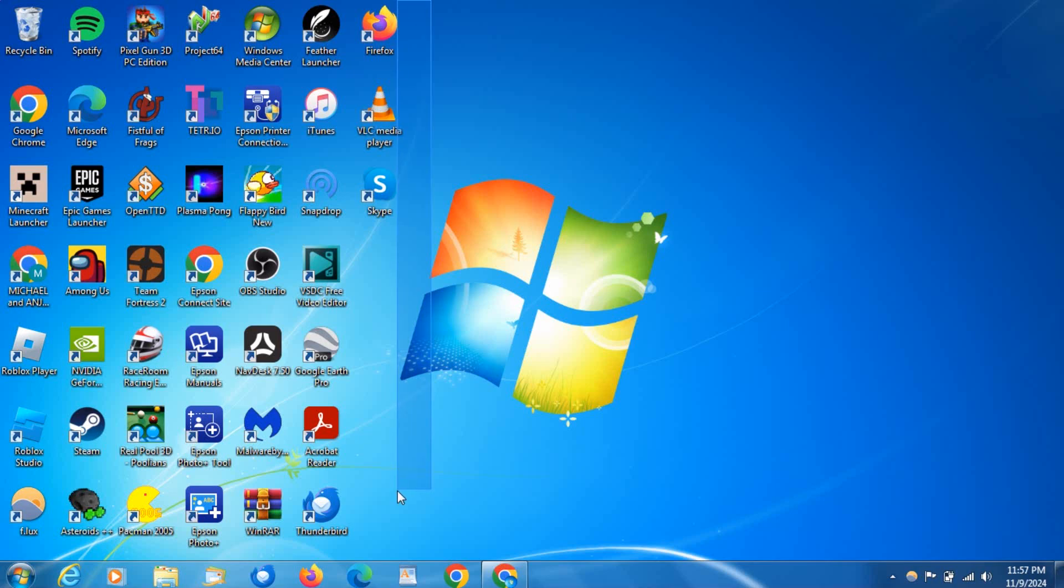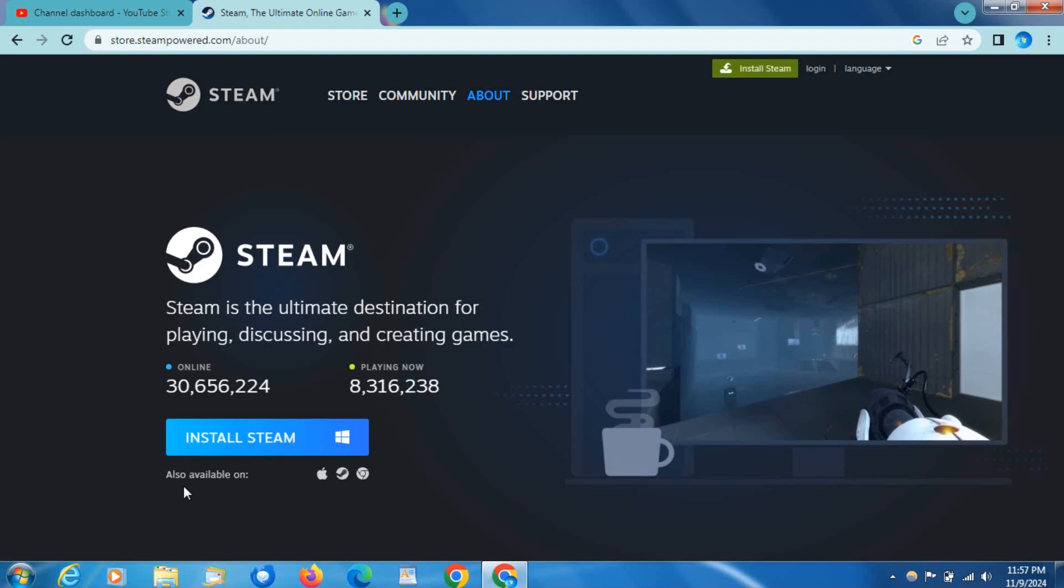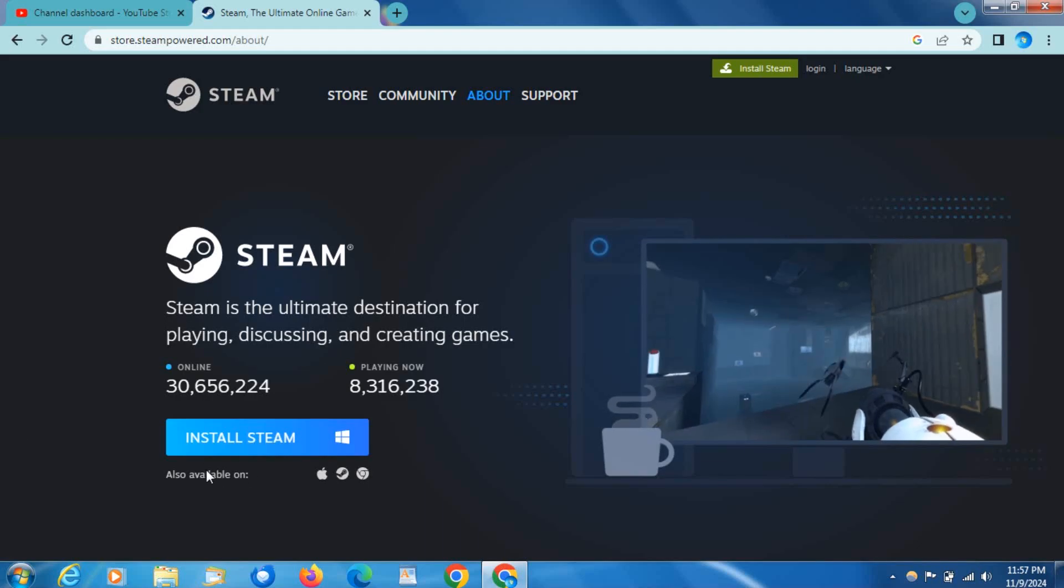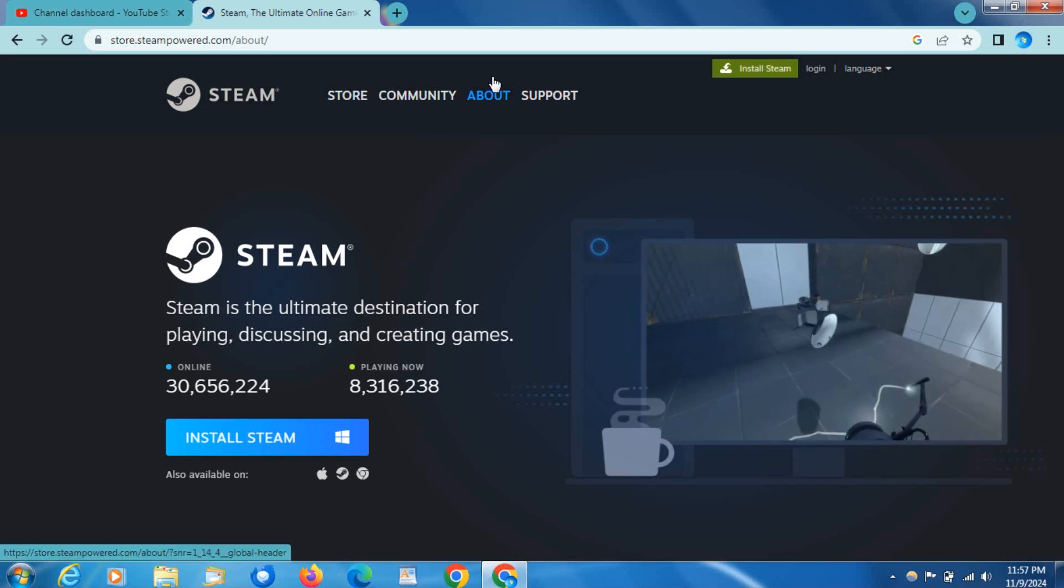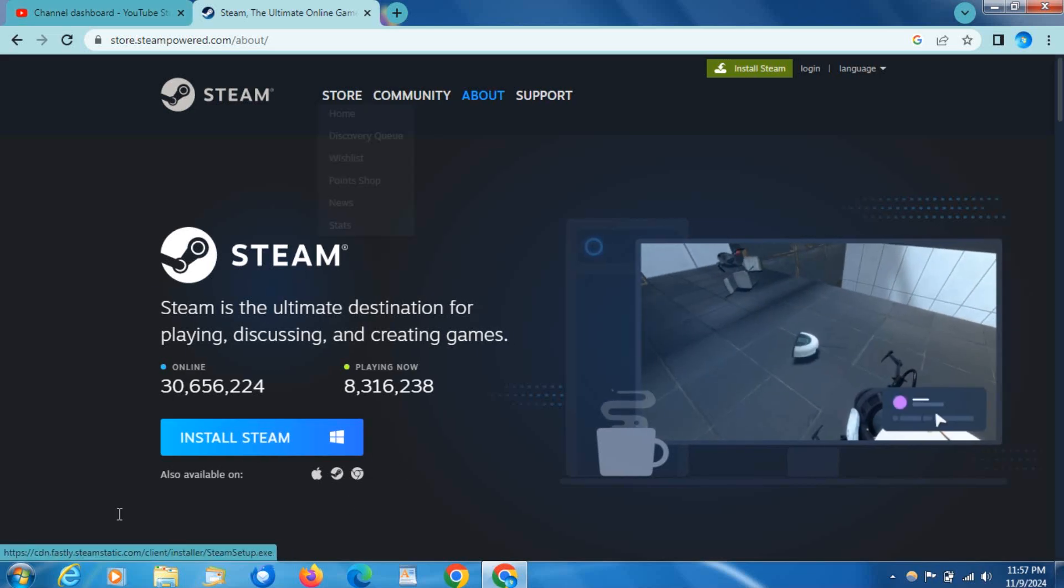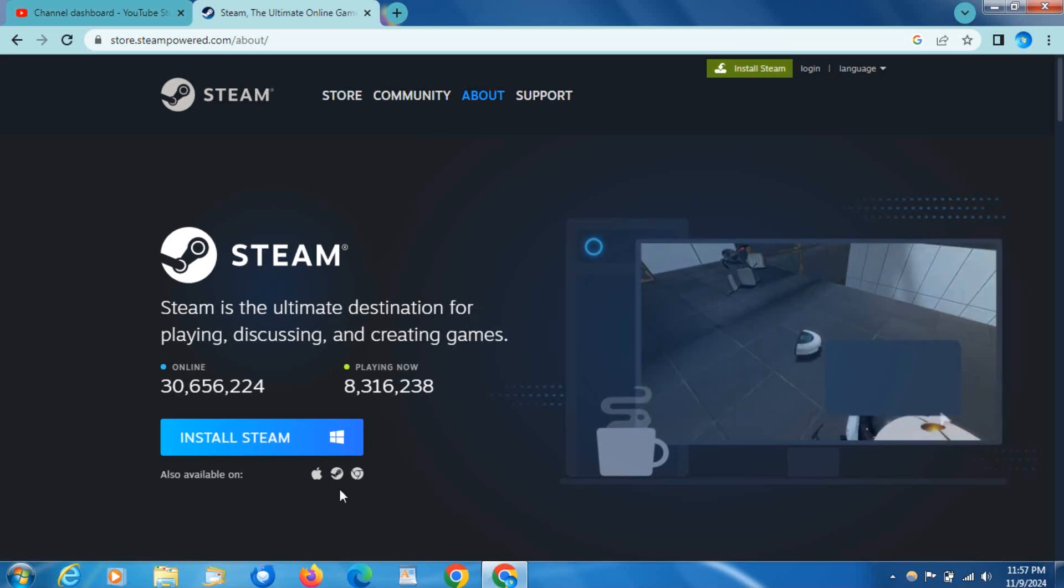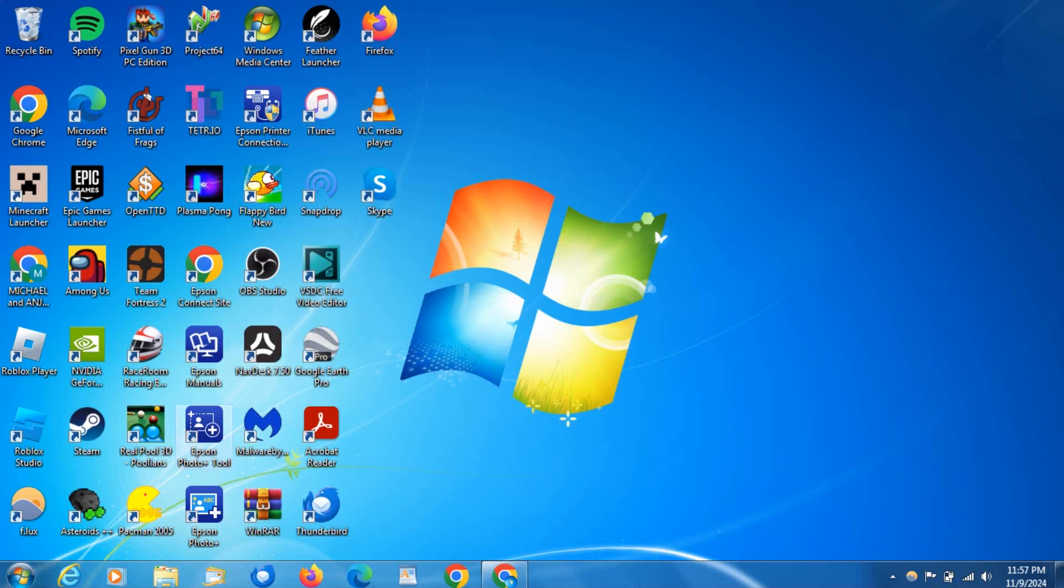So this is for 32-bit and 64-bit, super simple. Just come to the website, install Steam, let the installer do its thing, and browse the store for games you want to get.